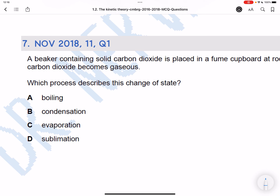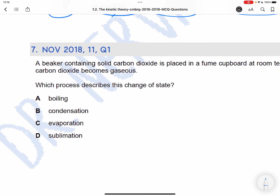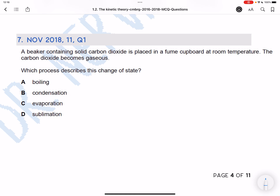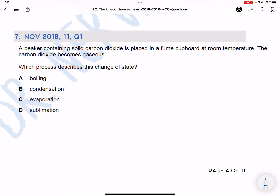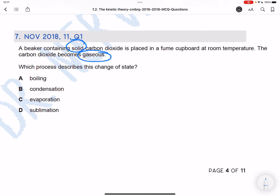A beaker containing solid carbon dioxide is placed in a fume cupboard at room temperature, and the carbon dioxide becomes gas. Solid carbon dioxide becoming gas — from solid to gas — is sublimation. All the other options will not work.